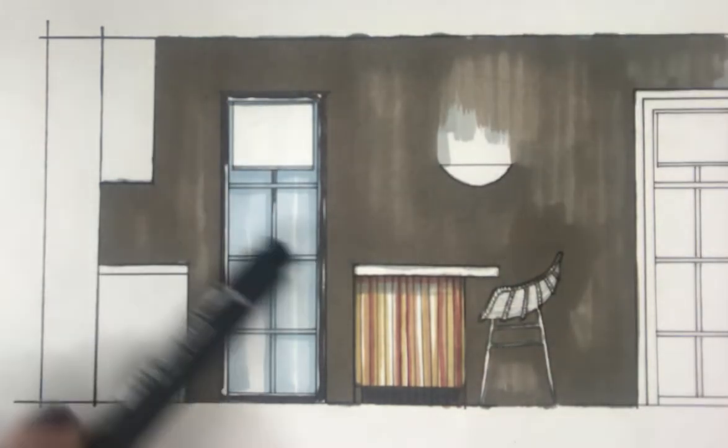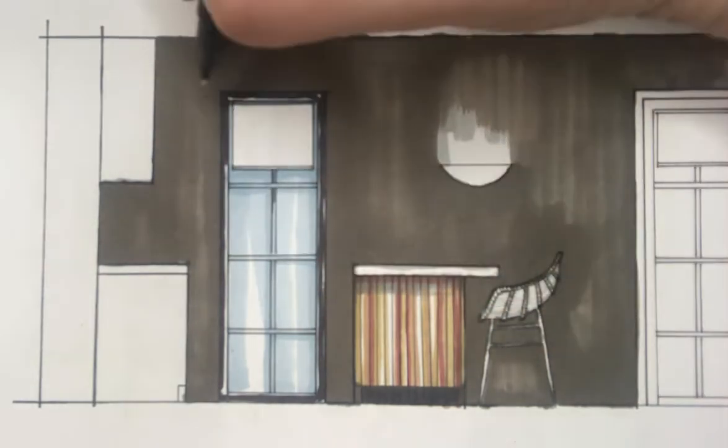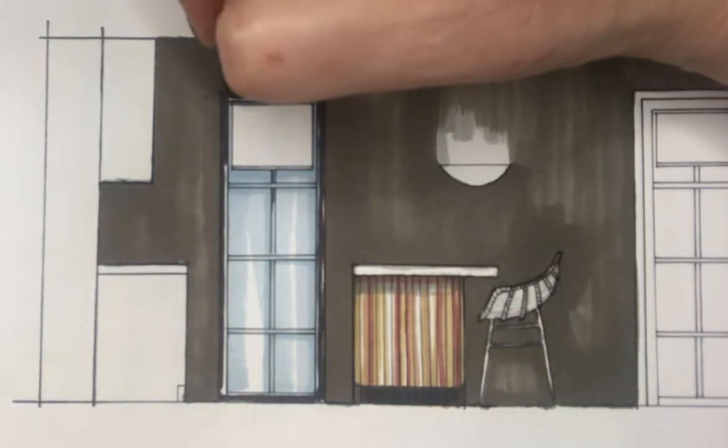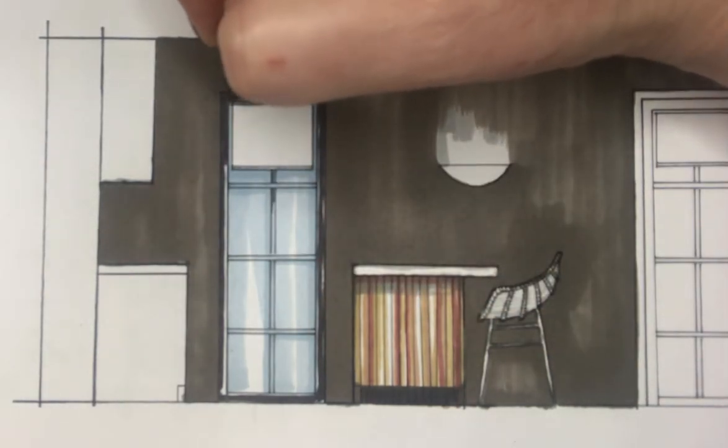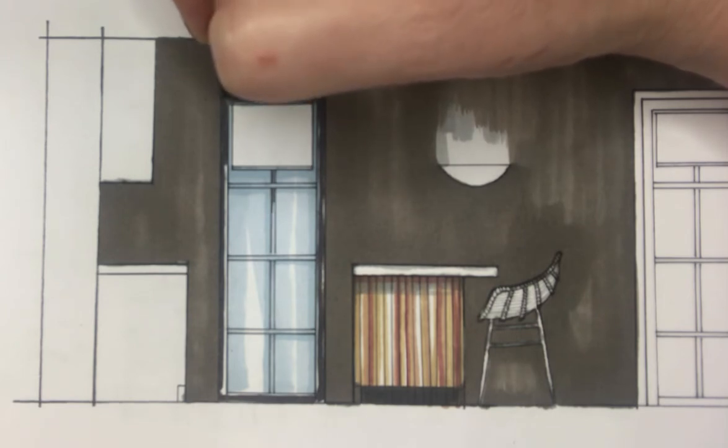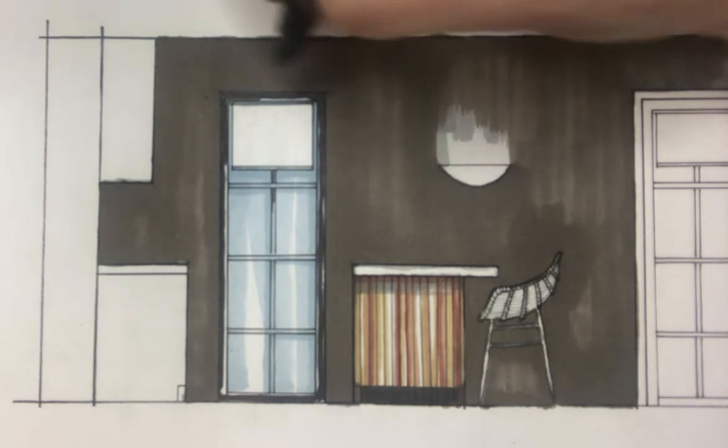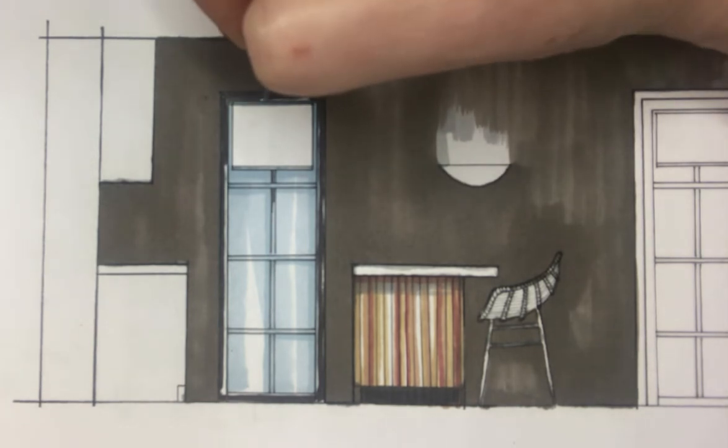And for the finer detail here, I'm going to have to use my fine liner. So the upper part of the window here isn't going to see much light at all, so I'm blocking that in its entirety.